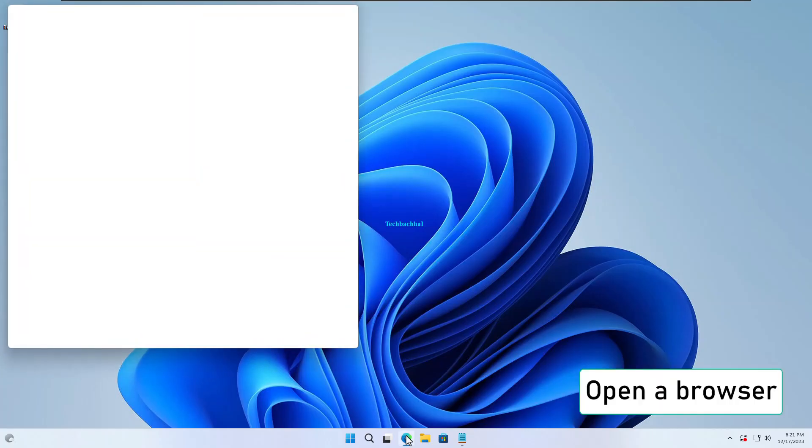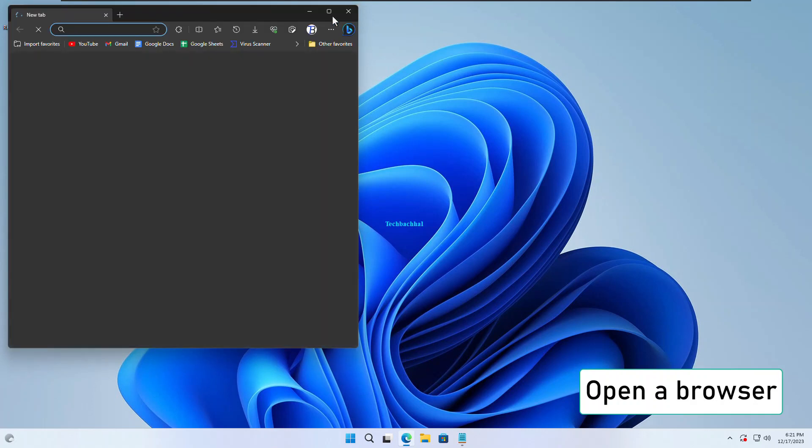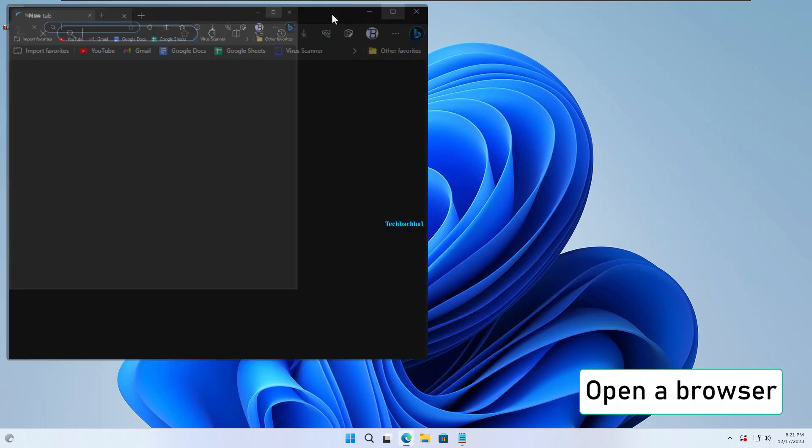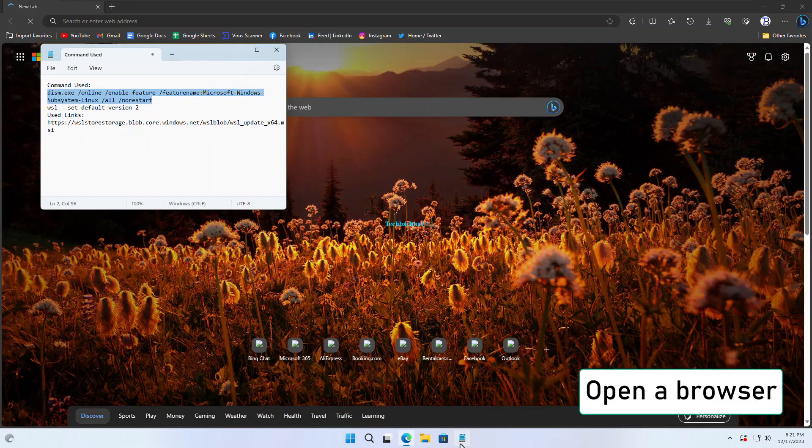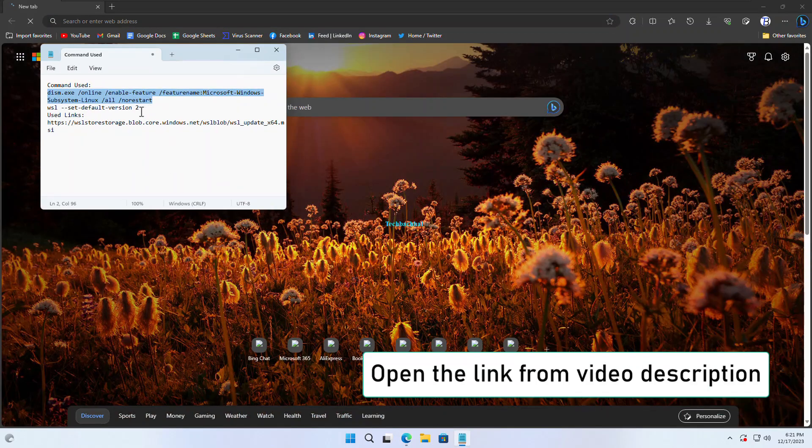Open your preferred browser. Open the link provided in the video description.